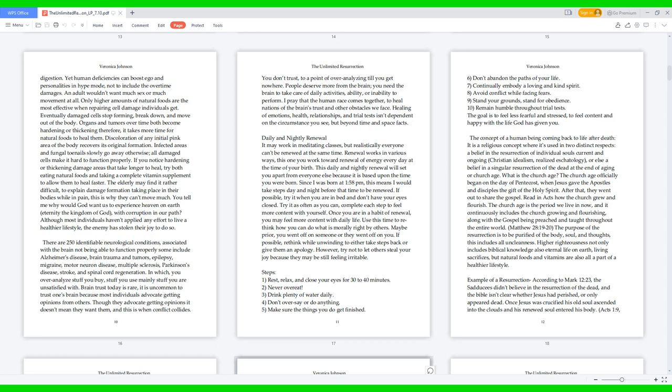Steps: One, rest, relax, and close your eyes for 30 to 40 minutes. Two, never overeat. Three, drink plenty of water daily. Four, don't oversay or do anything. Five, make sure the things you do get finished. Six, don't abandon the paths of your life. Seven, continually embody a loving and kind spirit. Eight, avoid conflict while facing fears. Nine, stand your grounds, stand for obedience. Ten, remain humble throughout trial tests. The goal is to feel less fearful and stressed, to feel content and happy with the life God has given you.